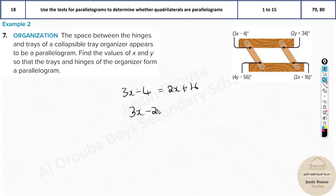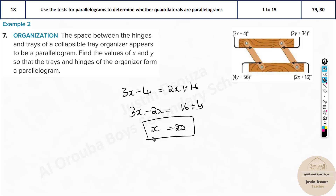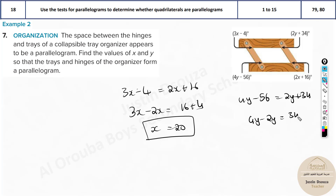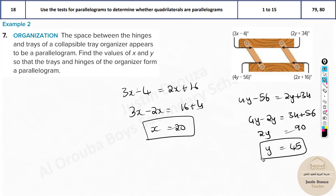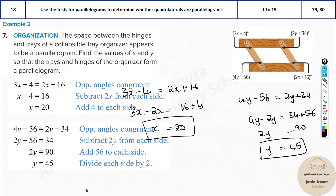Take 2x to the other side: x equals 16 plus 4, so x equals 20. Now we need to find y. Equate these: 4y minus 56 equals 2y plus 34. Take 2y to the other side: 4y minus 2y equals 34 plus 56, which gives 2y equals 90. Divide both sides by 2: y equals 45. So the answers are x equals 20 and y equals 45.